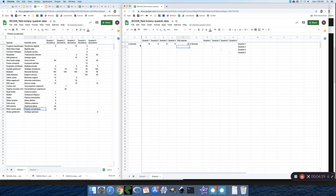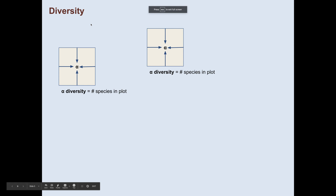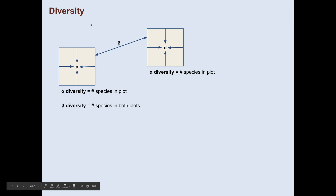So we've got estimates of our alpha diversity. We could point to Quadrat 1 and say, hooray, we have the greatest alpha diversity there. But what does that mean?